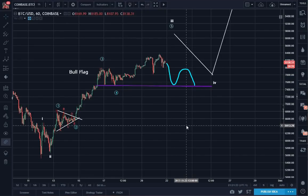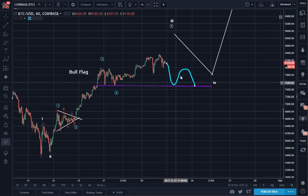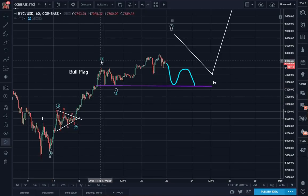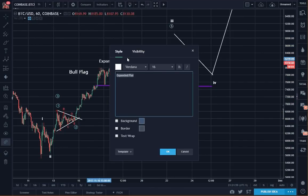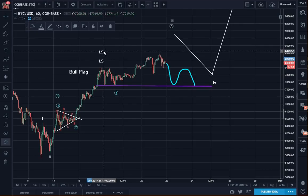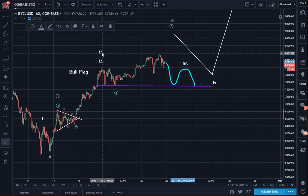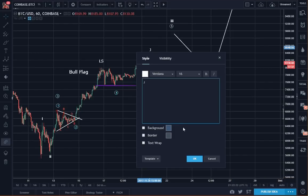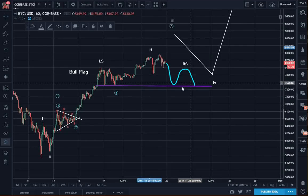This had been kind of in the back of my mind. If we get an ABC, and instead of an impulse we get an ABC — a three-wave move down again — we then have a head and shoulders. So that could look like, basically to label it: left shoulder, right shoulder, head. So we have a left shoulder, head, right shoulder, and this would be the neckline.